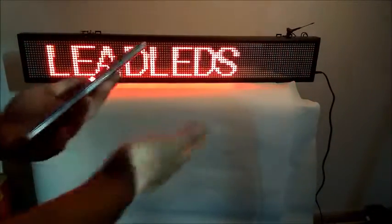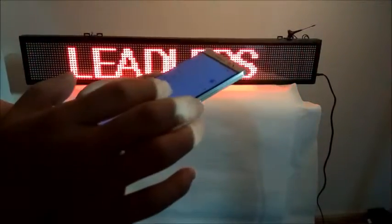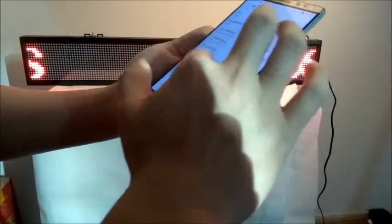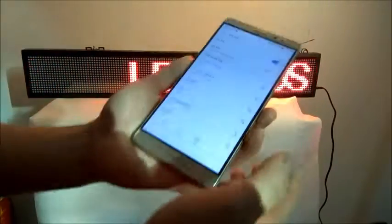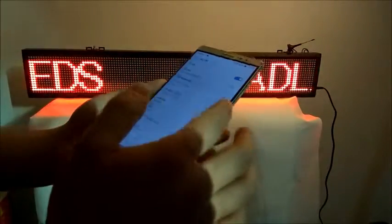Next, power on the LED sign and search for the Wi-Fi signal. Now connect the LED sign and the Android cell phone successfully.